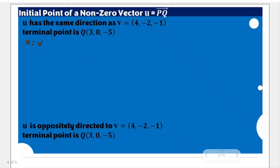Why is that so? Because we will have the same terminal point. In R3, we have the same terminal point and vector u and vector v have the same direction, and we're solving for the initial point. This would mean that the components of vector u are also 4, negative 2, and negative 1. This is now the component of vector u.